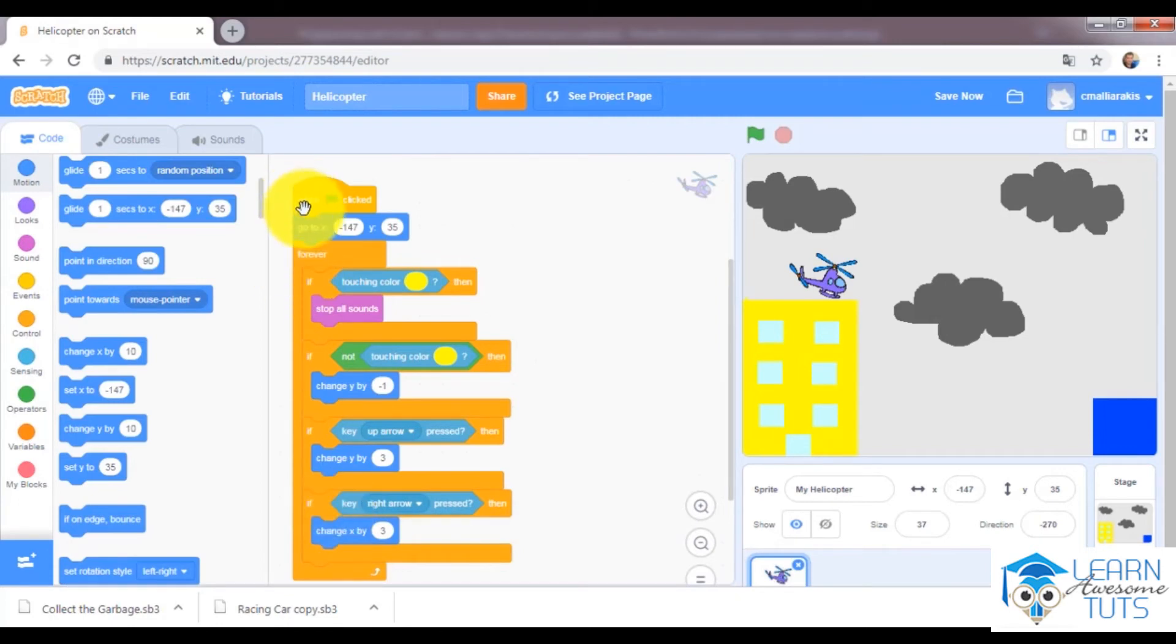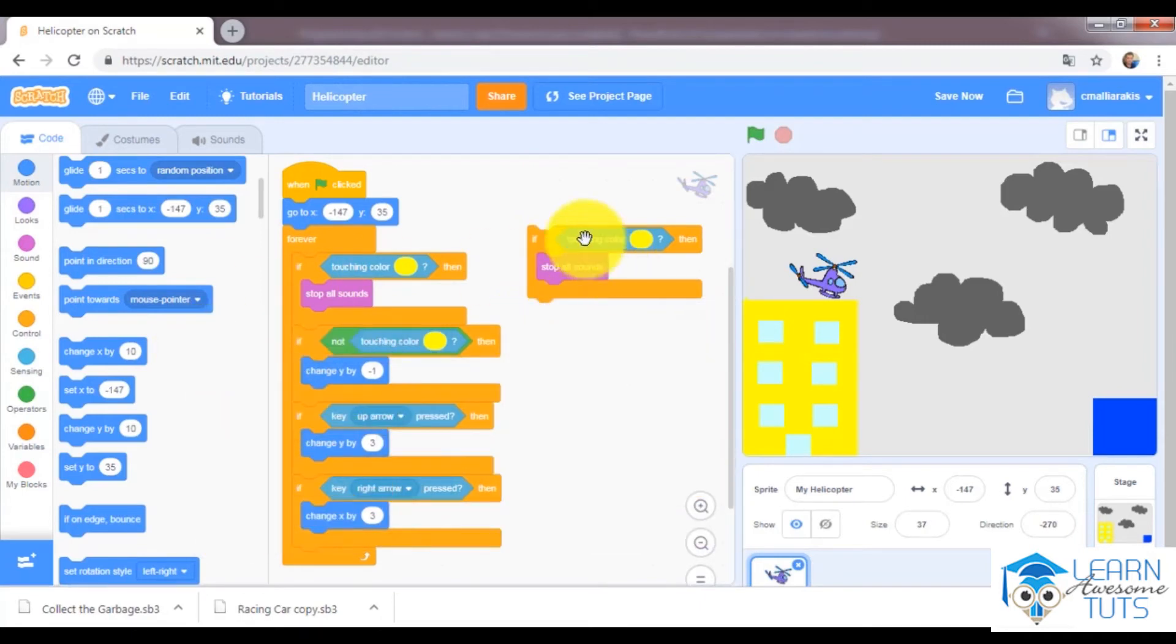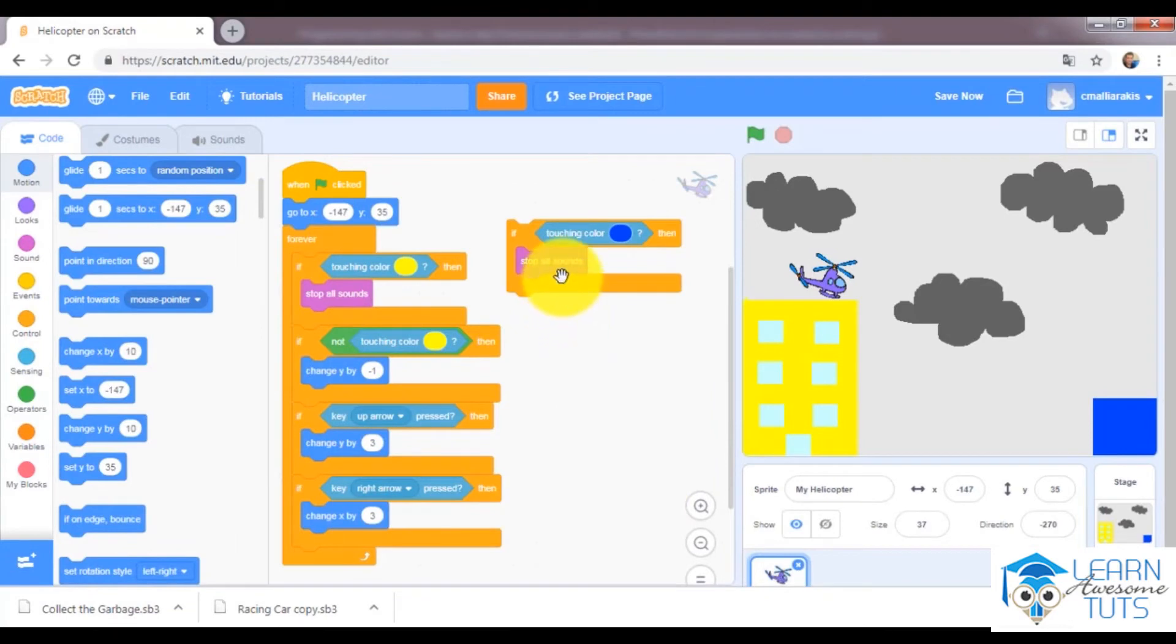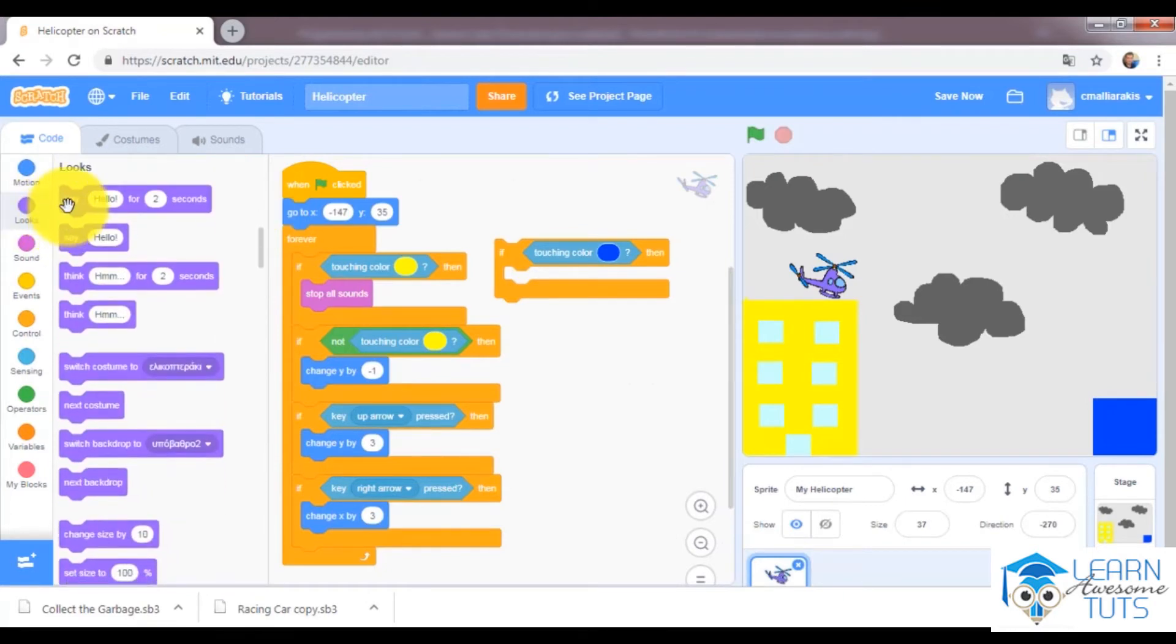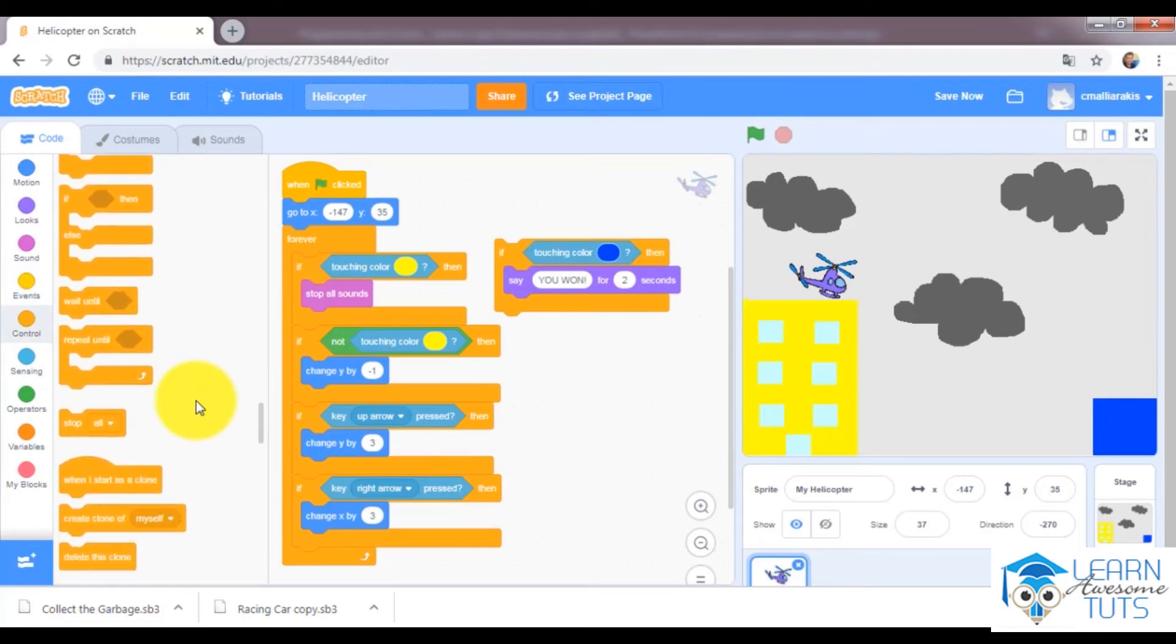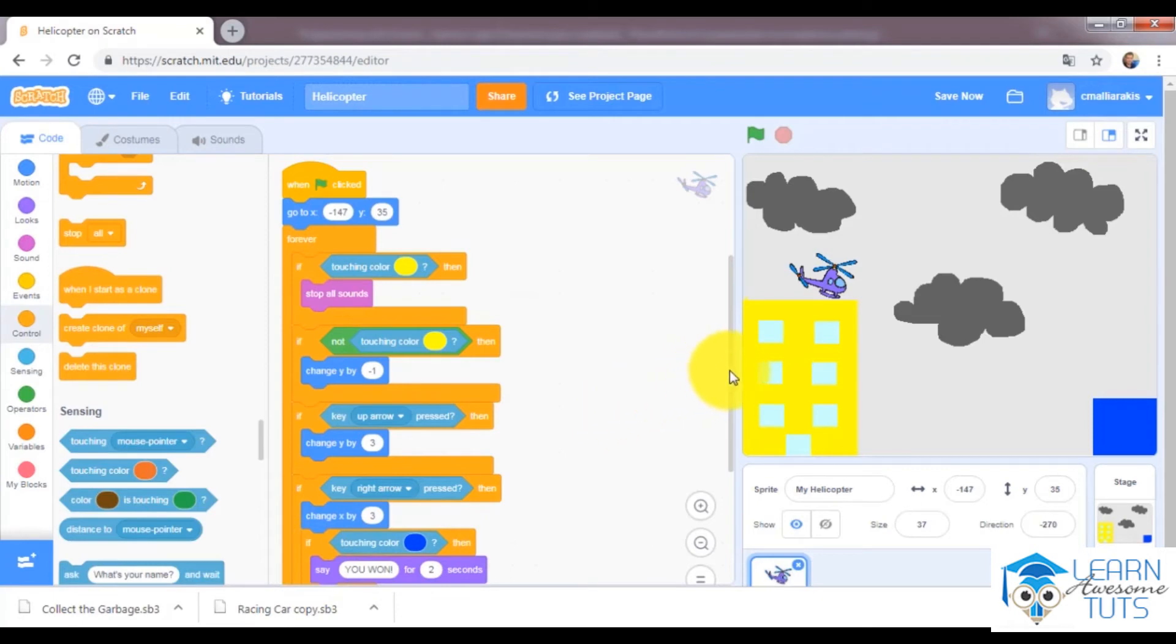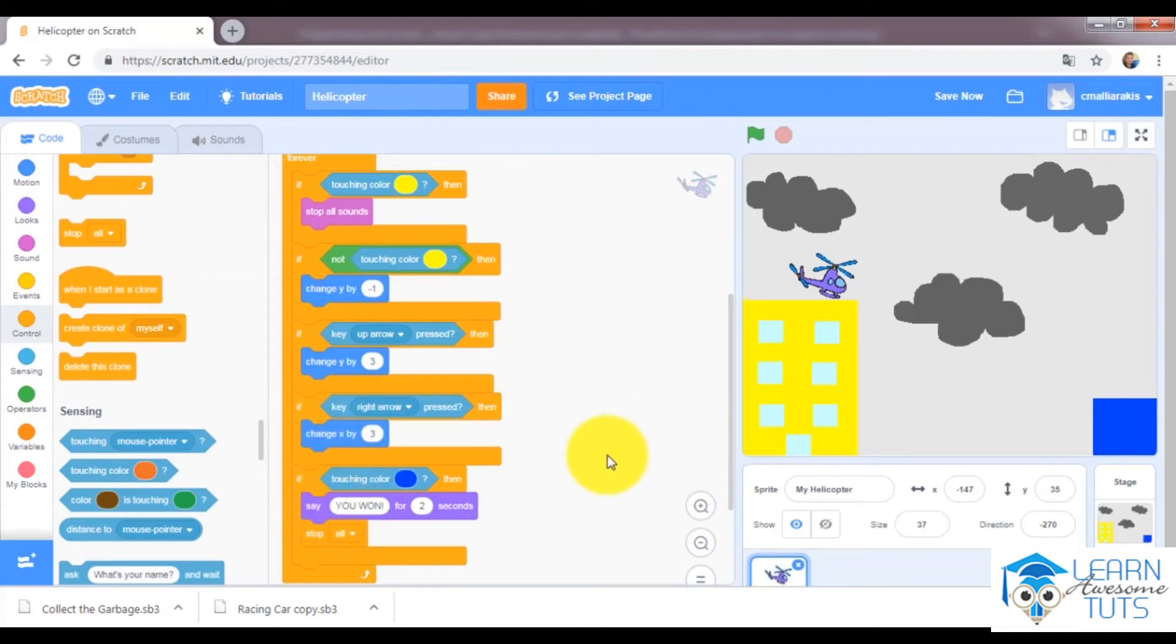And finally, I will be the winner. So I will duplicate this. I will take this off. If I'm going to touch color blue, I would like to say you won and stop everything. So I will take stop all, I will take it right here. And I will bring it right after this if.